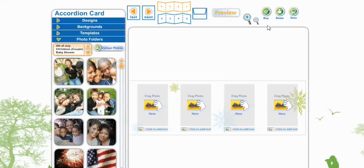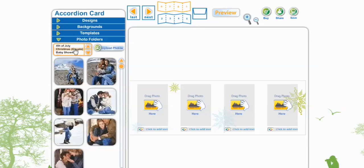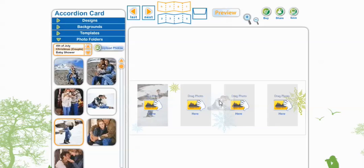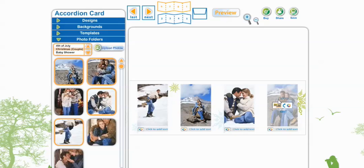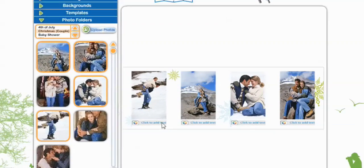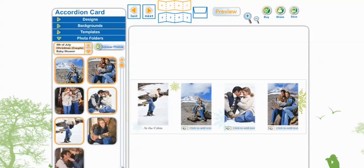This is going to bring you to the editing page. Now you get to scroll through your folders — we're going to take Christmas Couple — and right now all you have to do is drag and drop your photos in. Those look good. I don't think I need to edit any of these images, but you can also add text, select the font, the size, the font color, and then hit Done Editing and it will appear right below.